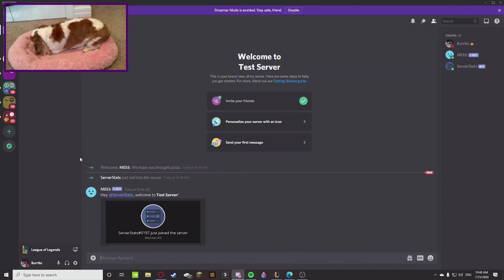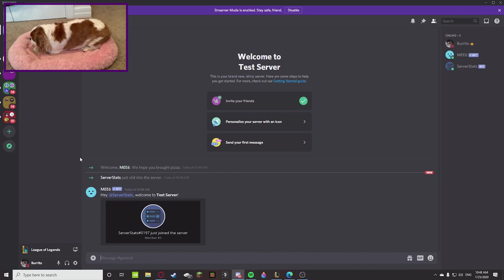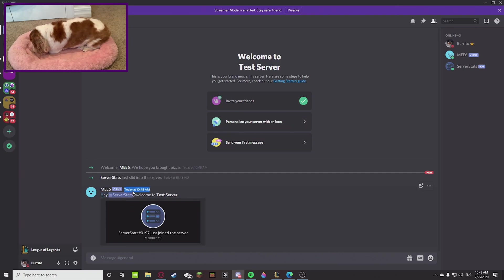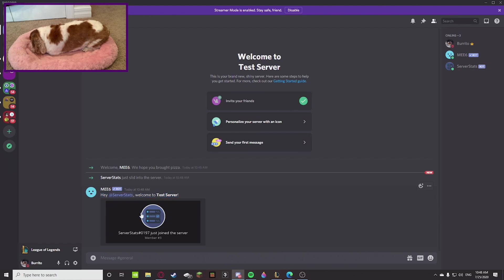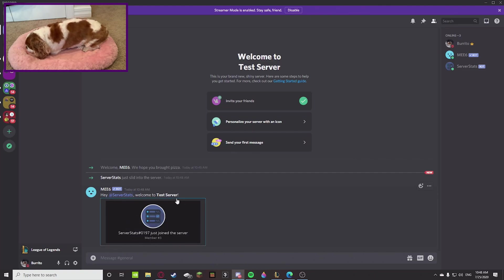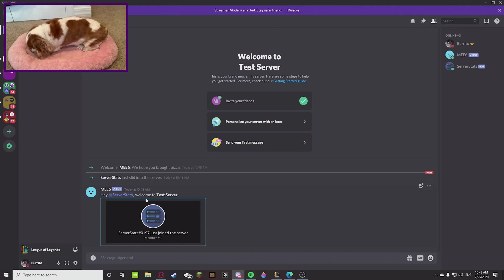All right guys, so I just invited one of the random bots that I thought of, Server Stats. So I just invited that to the server. You can see that MEE6 gives it a little welcome message: hey Server Stats, welcome to the test server. And then it has the welcome card with the profile picture, the little message, it says just join the server, member number three. And that's about it.